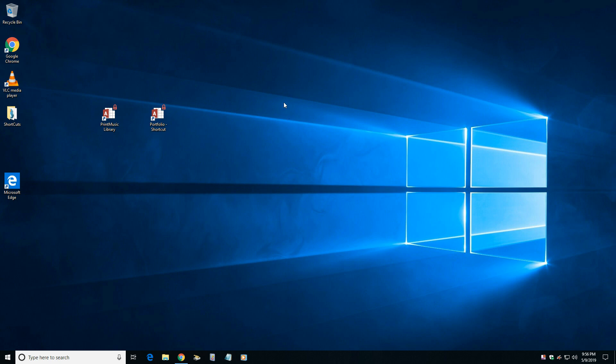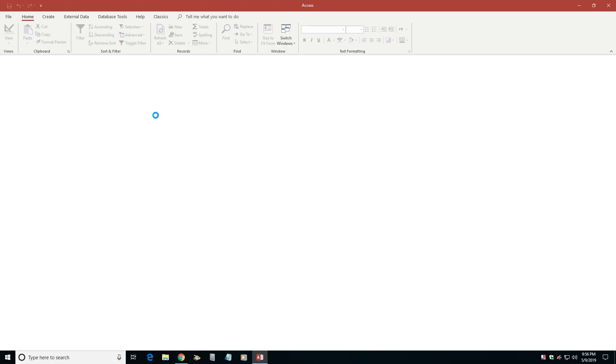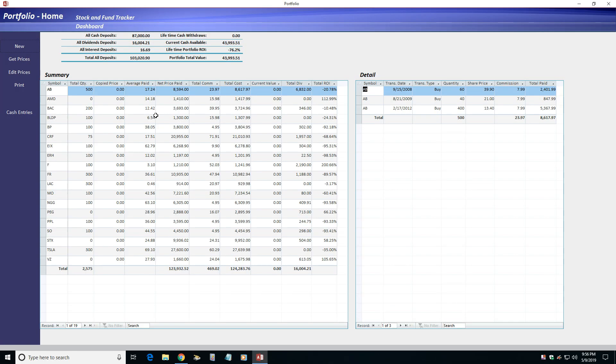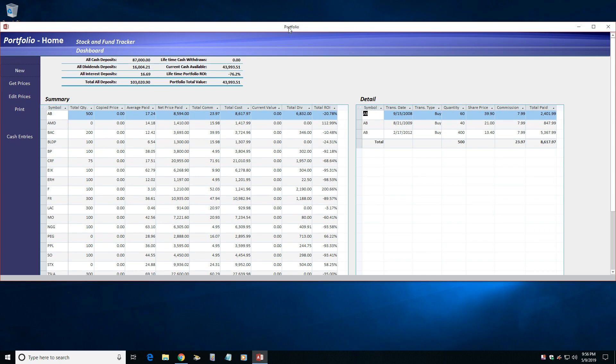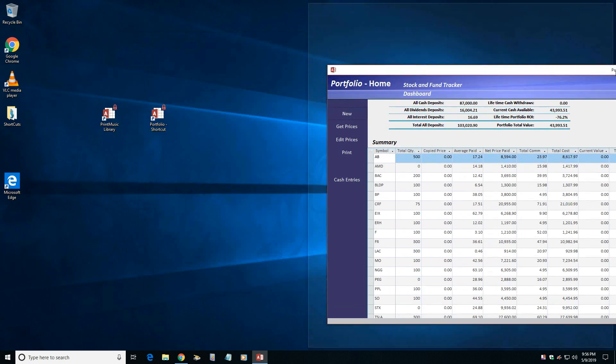Hi, CodeGuy42 here with Portfolio, a new Microsoft Access-based application for stock market investors. The application is built on Microsoft Access 2016, running on Windows 10.